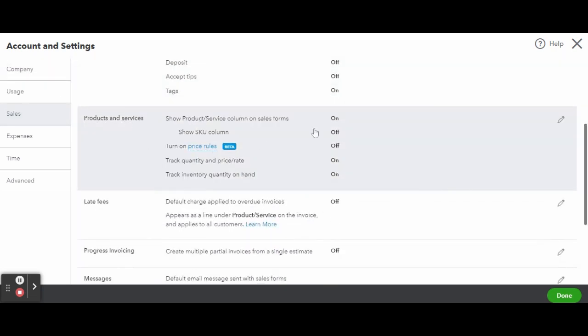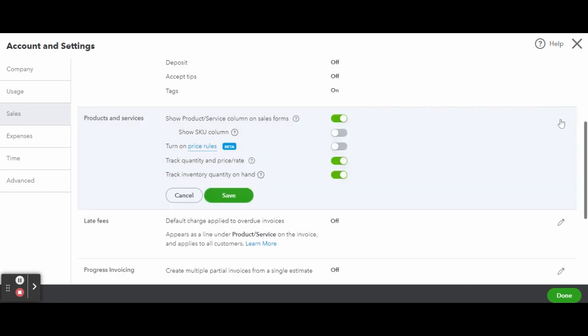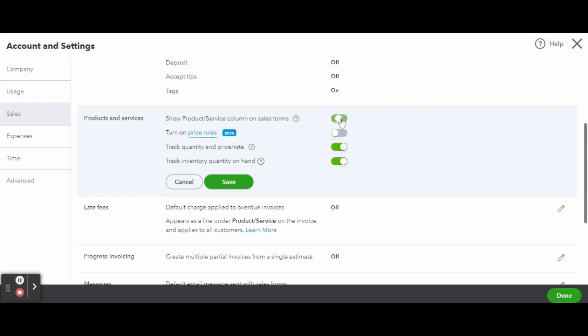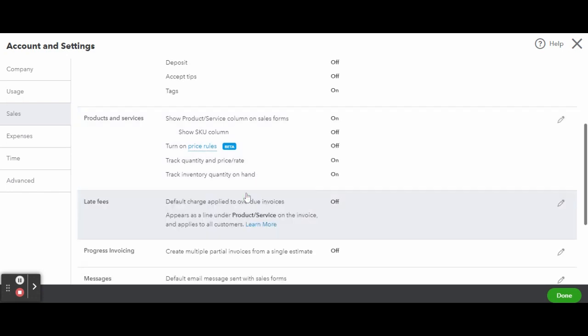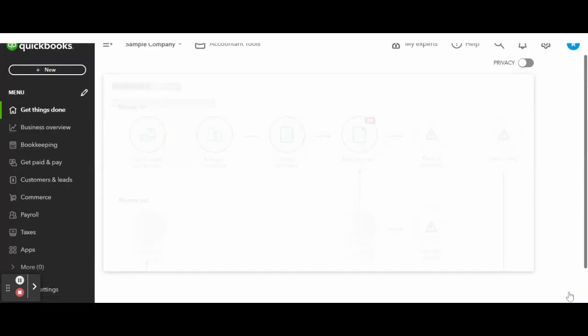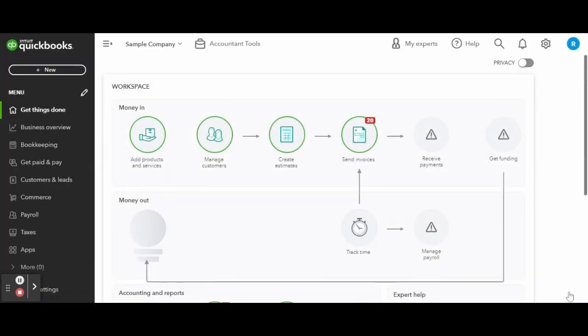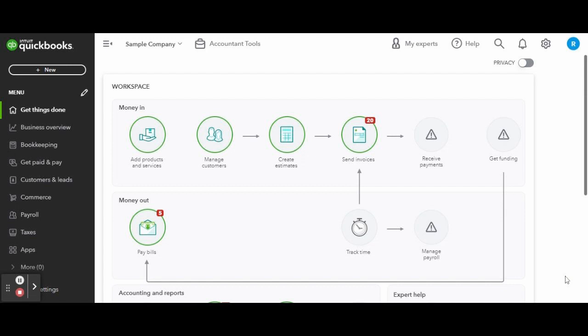Here you can select if you wish to show products and services columns on sales forms, add SKUs, you can turn on price rules, track quantity and price rates, and track your inventory. When you have your personalized settings selected, click on the green save button and when finished click the green done button to close out the settings.